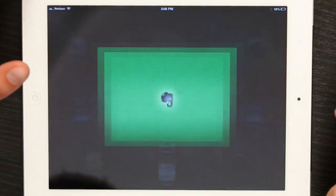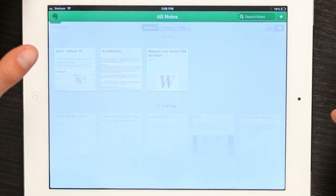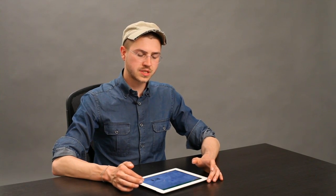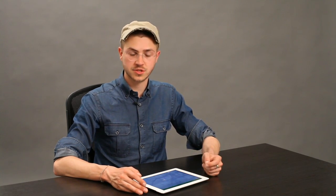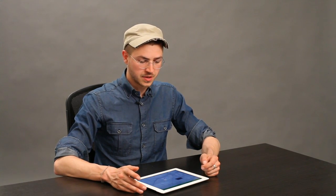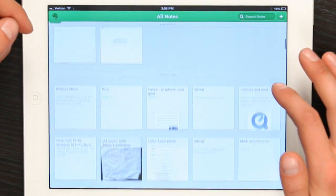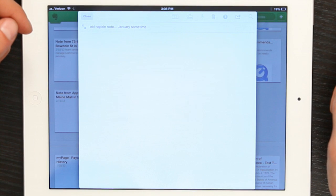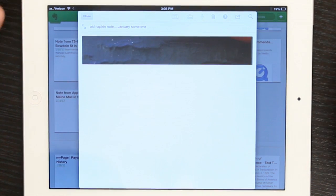Here's Evernote. Evernote makes it pretty easy to assign bits of what are called metadata to your notes and scribblings — chicken scratch, whatever you want to call it. I've got a lot of notes here, like this old napkin note. This is definitely part of my quest to write the novel.